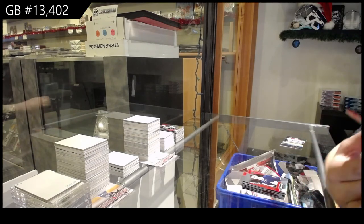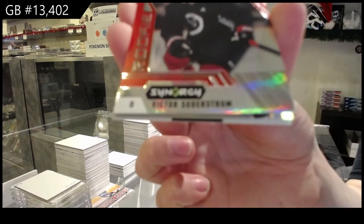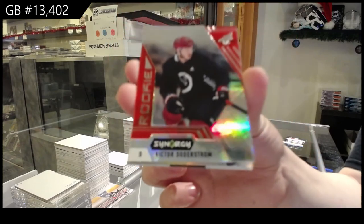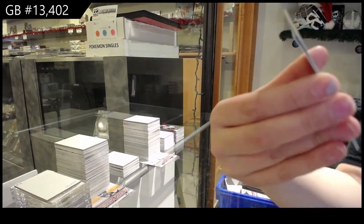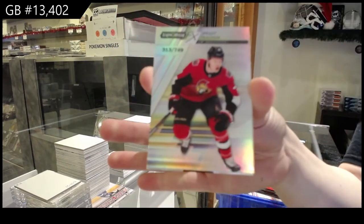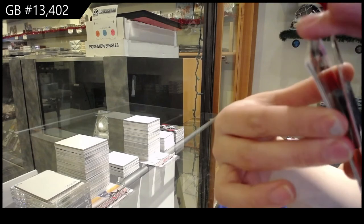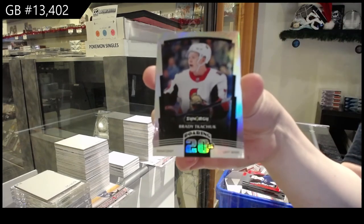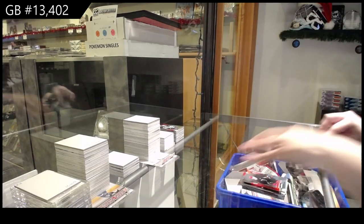Red Rookie of Victor Soderstrom for the Arizona Coyotes. Spectrum of Brady Tkachuk for the Ottawa Senators. And Roaring Twenties of Brady Tkachuk for the Ottawa Senators.